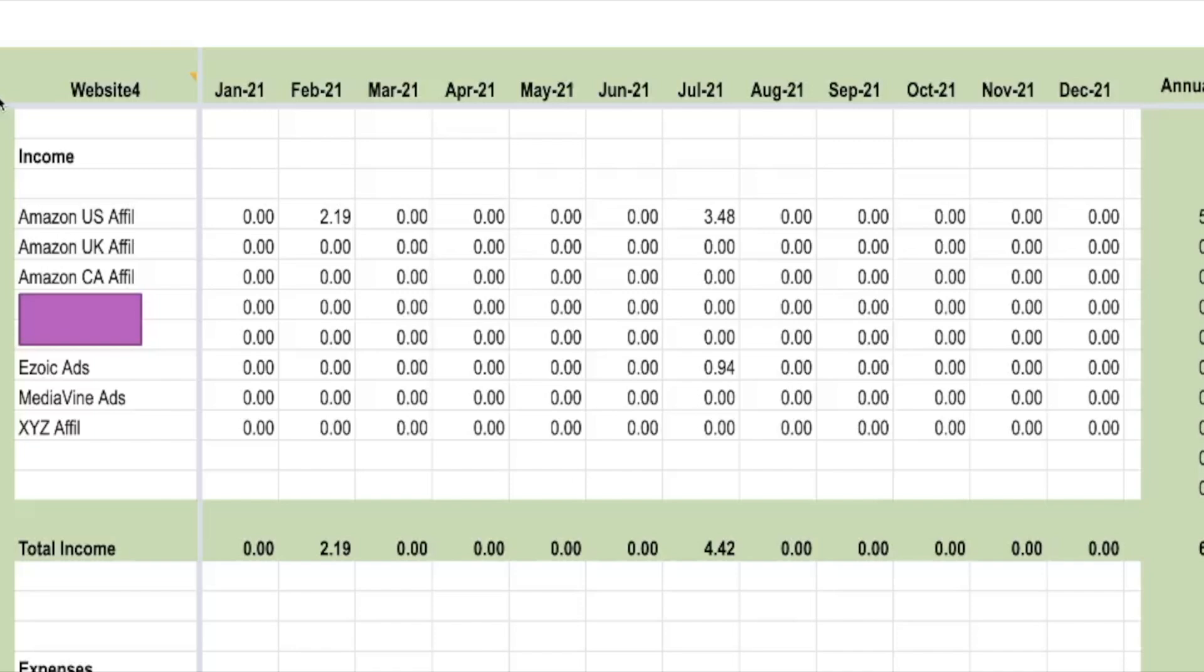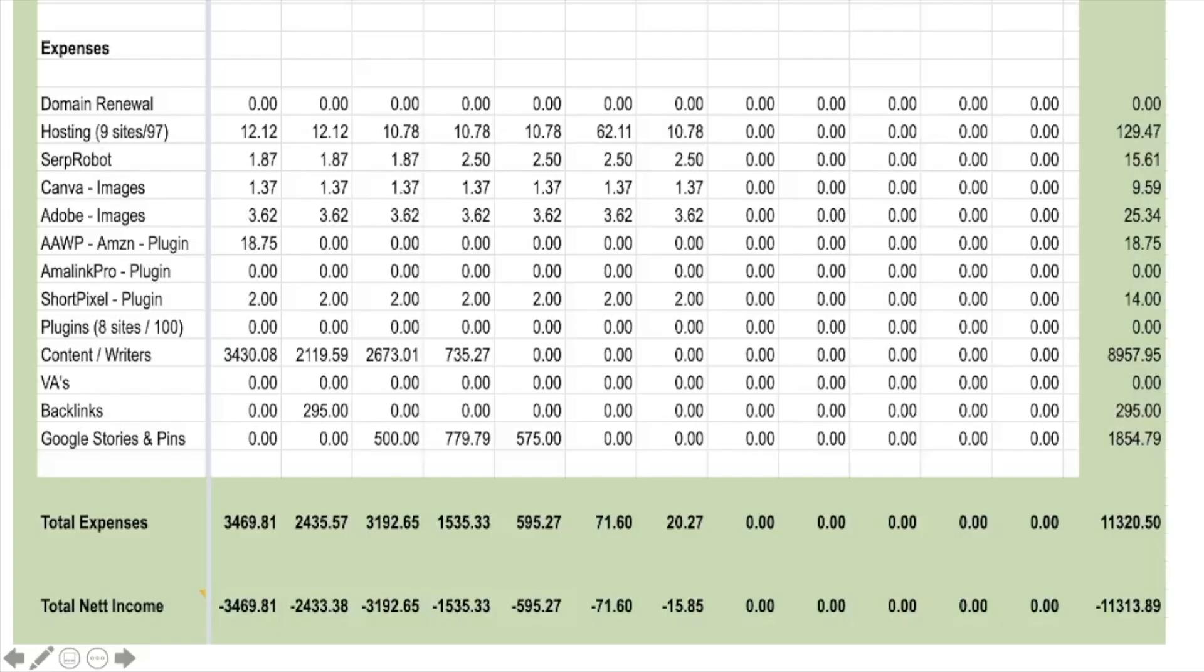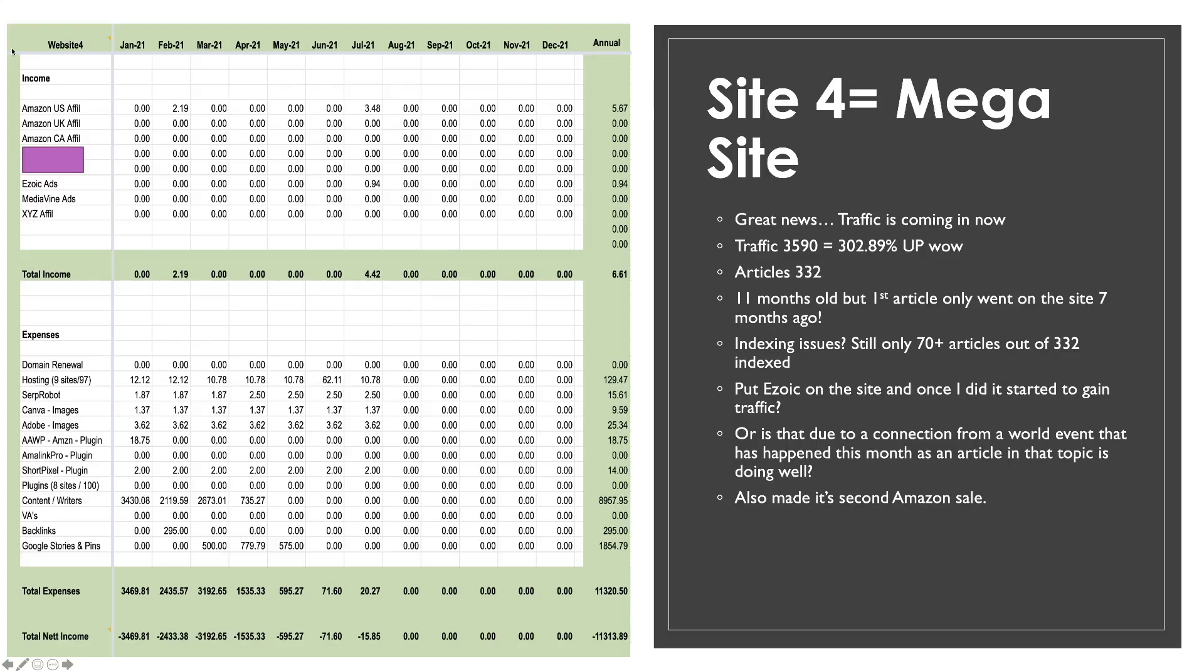I have just put Ezoic on there and you can see there. For July we actually made a sale in Amazon of $3.48 and we made our first, I think it was a couple of days of Ezoic ads, $0.94. So a grand total of $4.42. But with three or 4,000 visitors coming to the site, so we will start to see some income starting to appear on this spreadsheet. Now there are a few expenses, $20. So you can see this month we are minus $15.85. But overall for this year, we're minus $11,313. So I think overall this website is about $17,000 down. So that's what we've invested in the site.